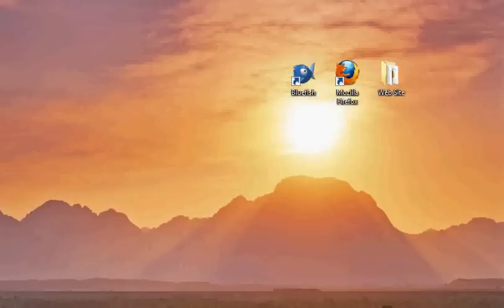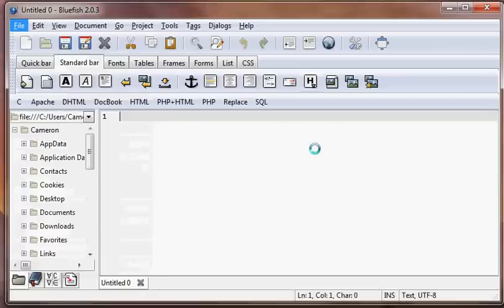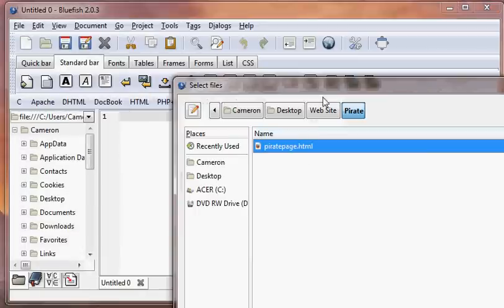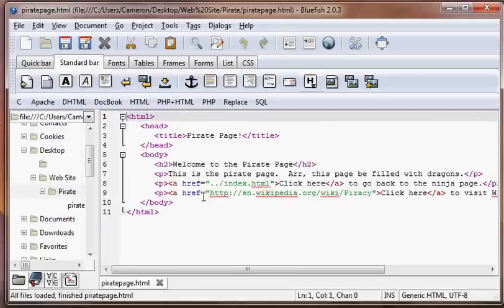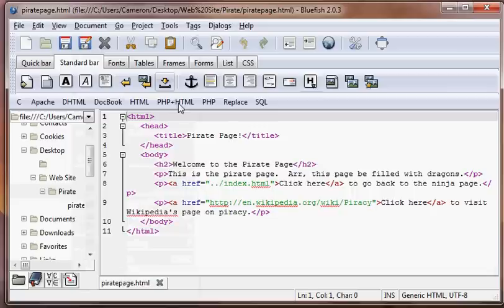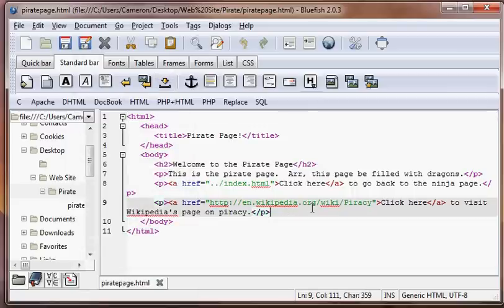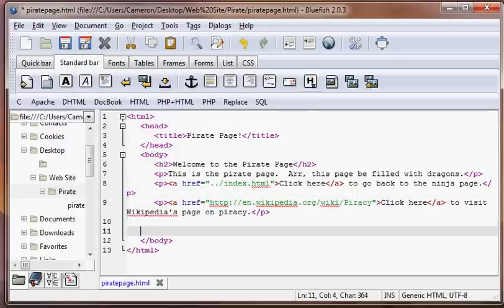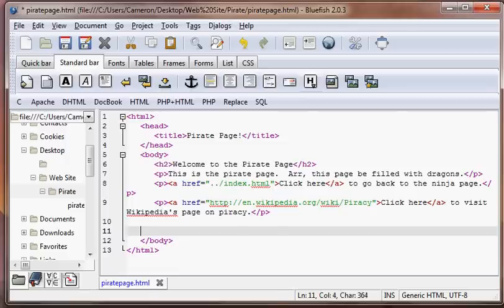So let's go ahead and open Bluefish and open our pirate page and we'll just create a little table in here. We're going to wrap the document so we don't have lines going past the page and we're just going to start a table right here.